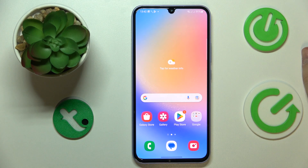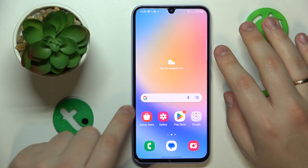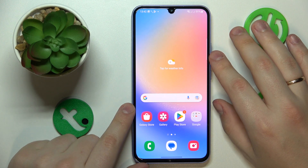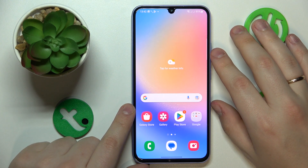This is Samsung Galaxy A34 and today I would like to demonstrate that you can block all spam and robocalls on this device.